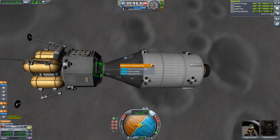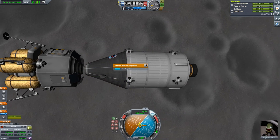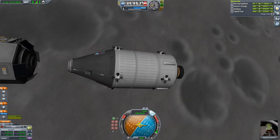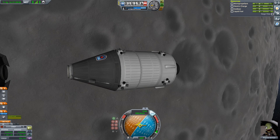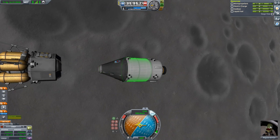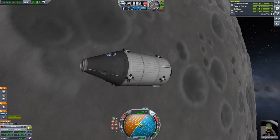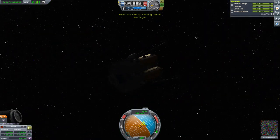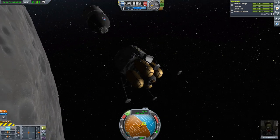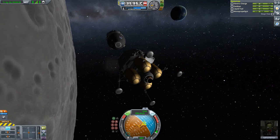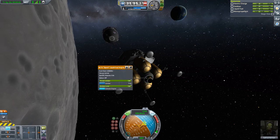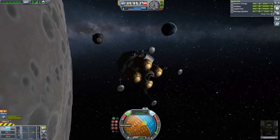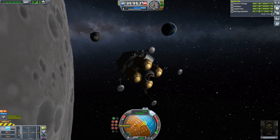We are going to undock. This is a sandbox mode so a scientist has the same skills as a pilot. But if you were playing in career mode, the pod would now have no SAS anymore, so you would have to be absolutely careful not to nudge it or it would be spinning out of control. To prevent that you would have to back up the lander using RCS.